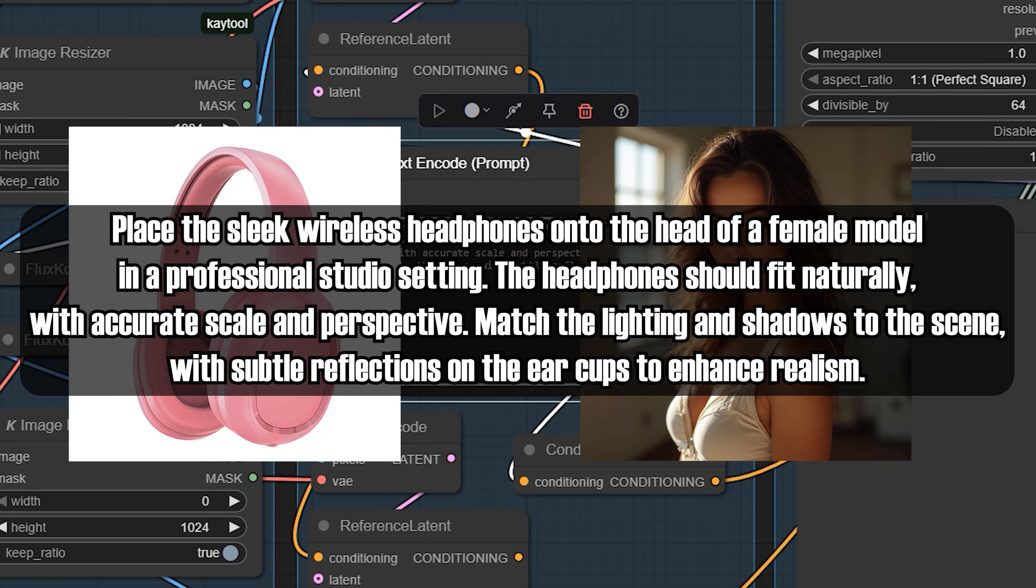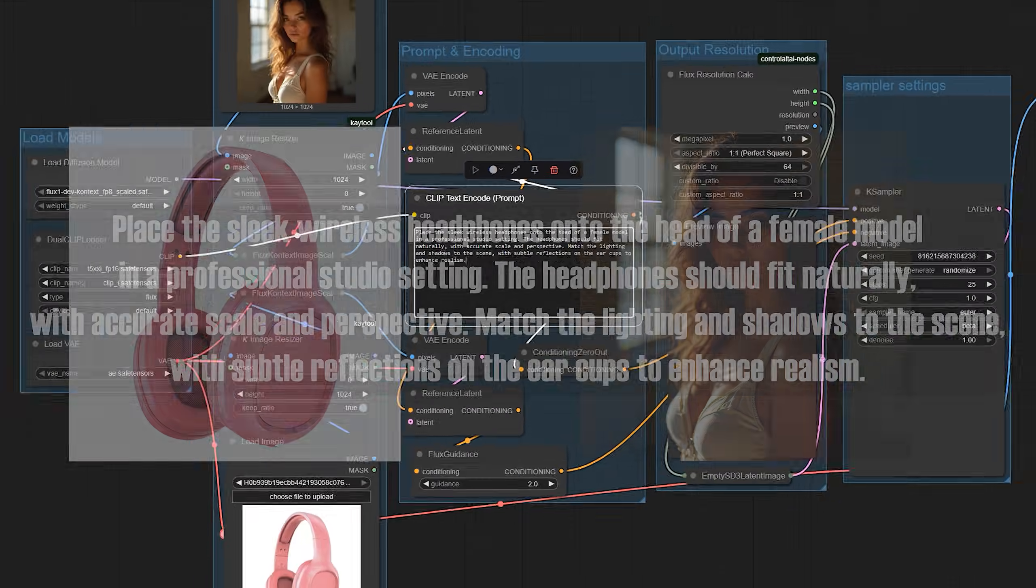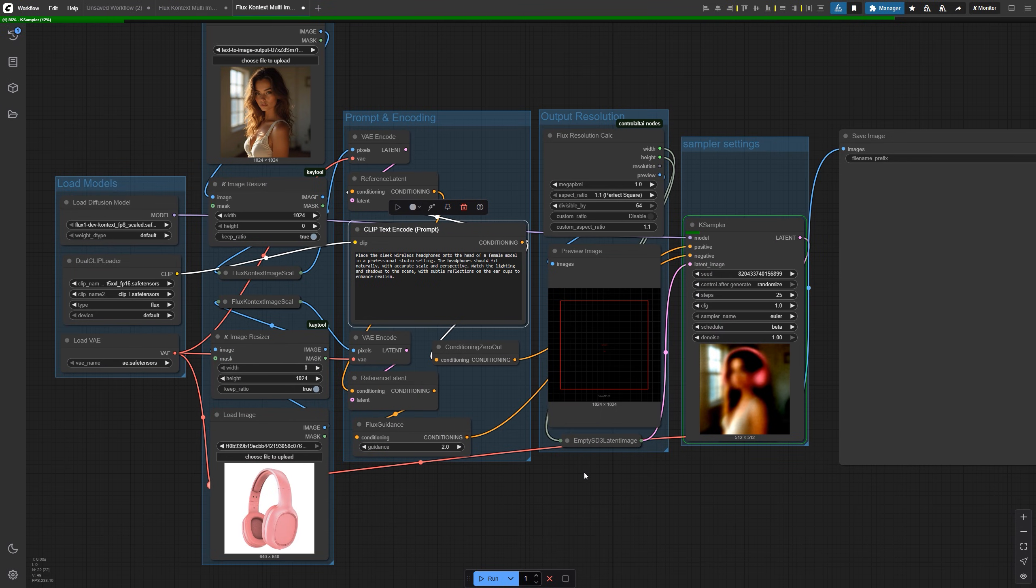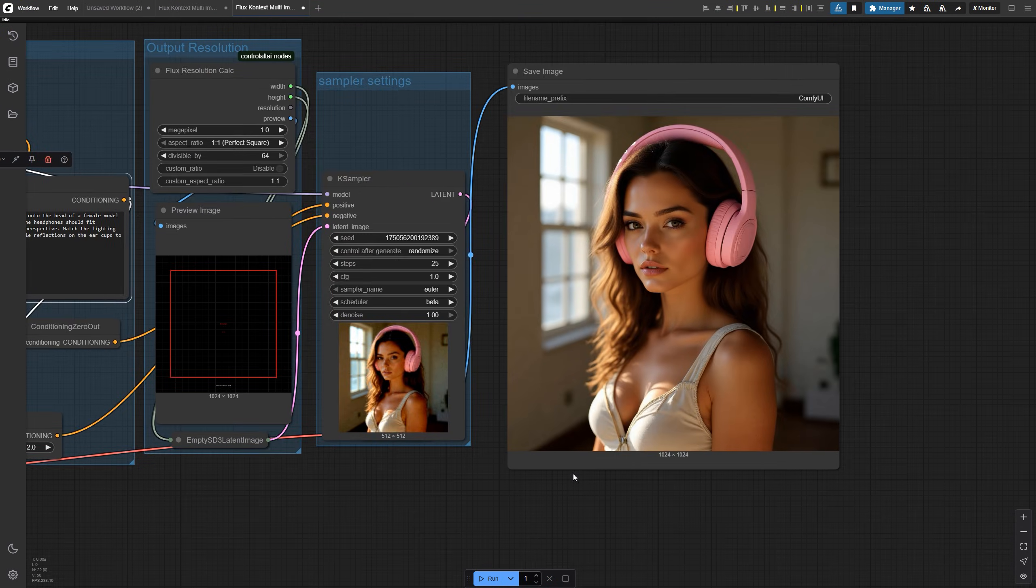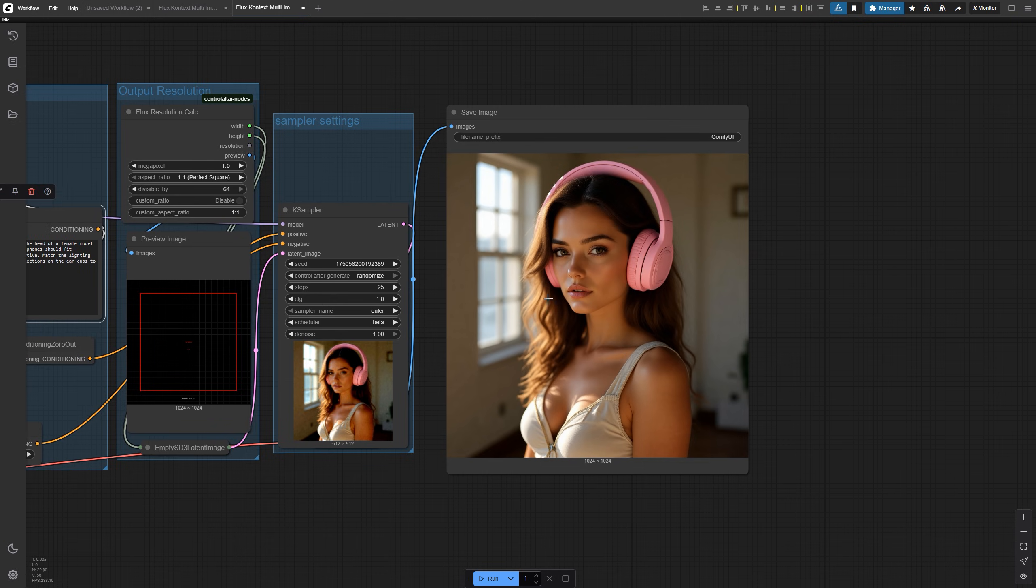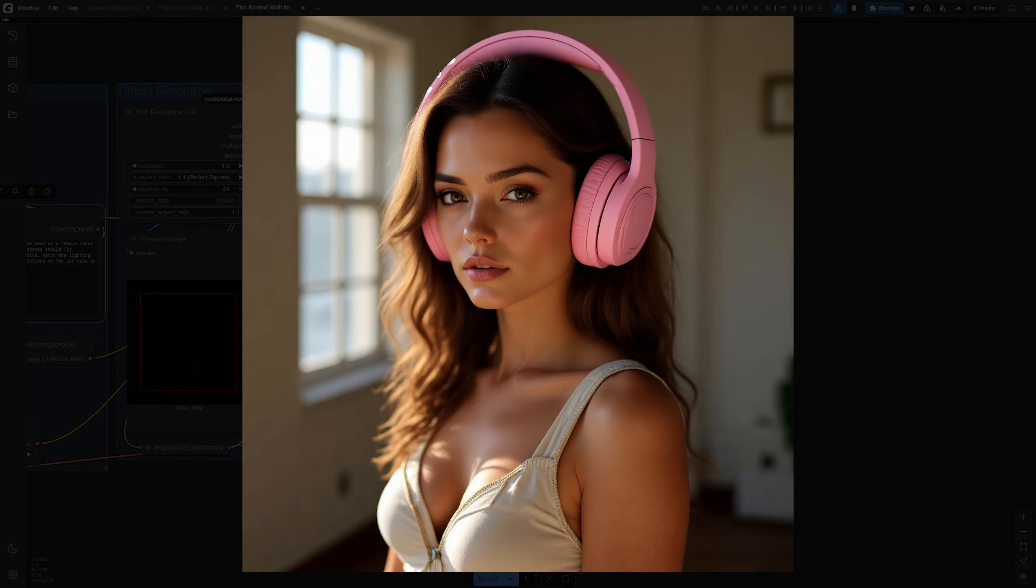The headphones should fit naturally with accurate scale and perspective. Match the lighting and shadows to the scene with subtle reflections on the ear cups to enhance realism. The key is to describe what's in the final image, not what each reference shows individually. Be specific about the materials, the interaction between objects, and the lighting environment. That gives Flux Context a clear direction to work with.